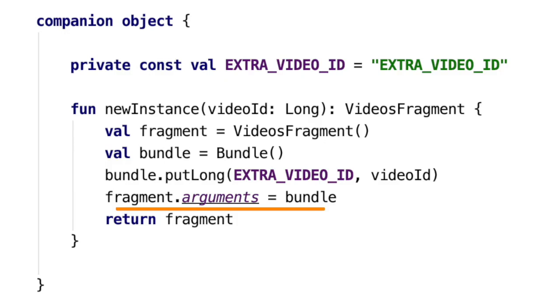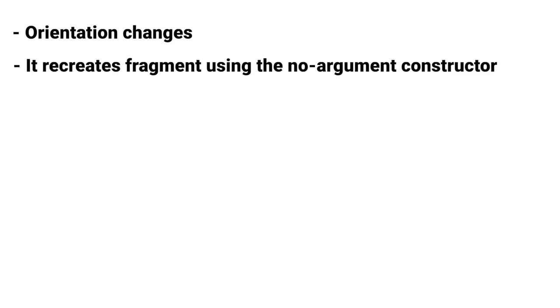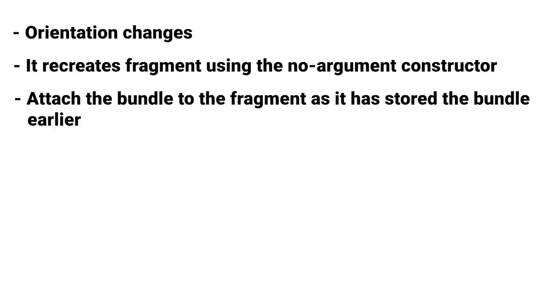So when in case of orientation changes, the Android framework recreates the new fragment using the no-argument constructor and can attach the bundle to the fragment as it has stored the bundle earlier.